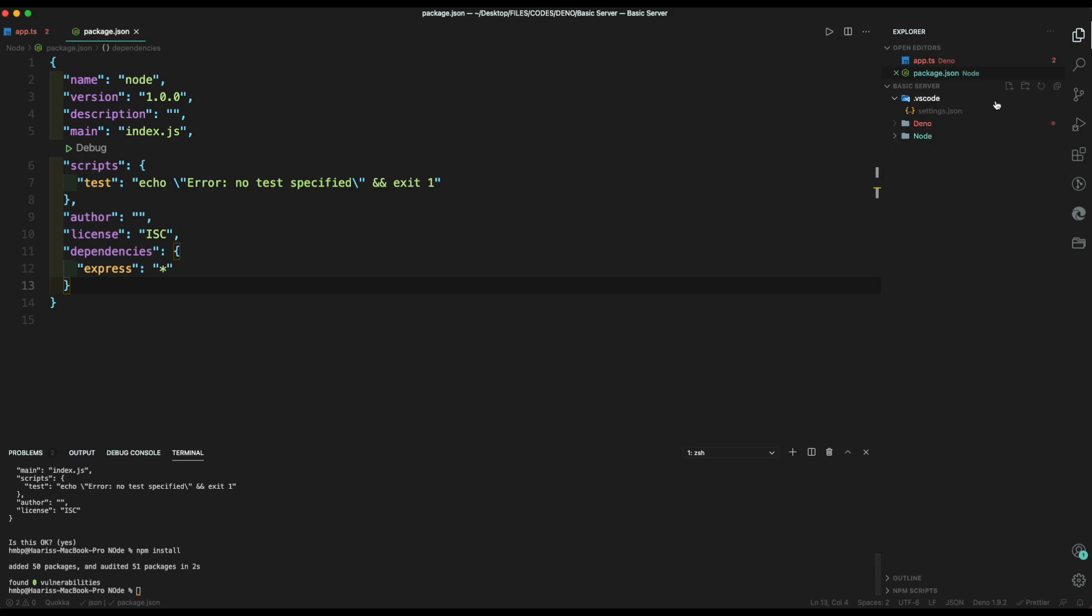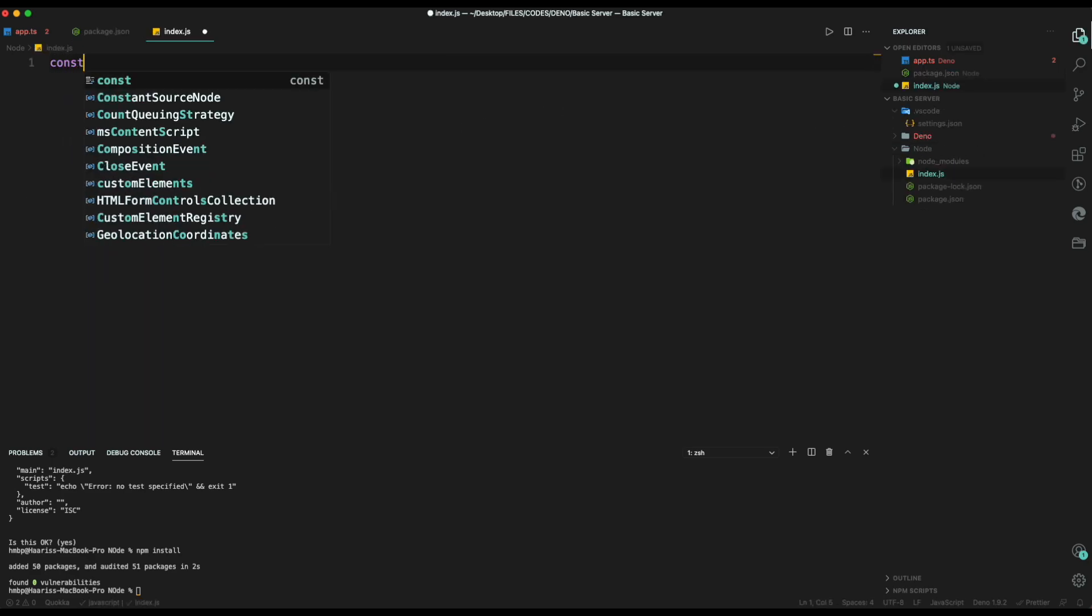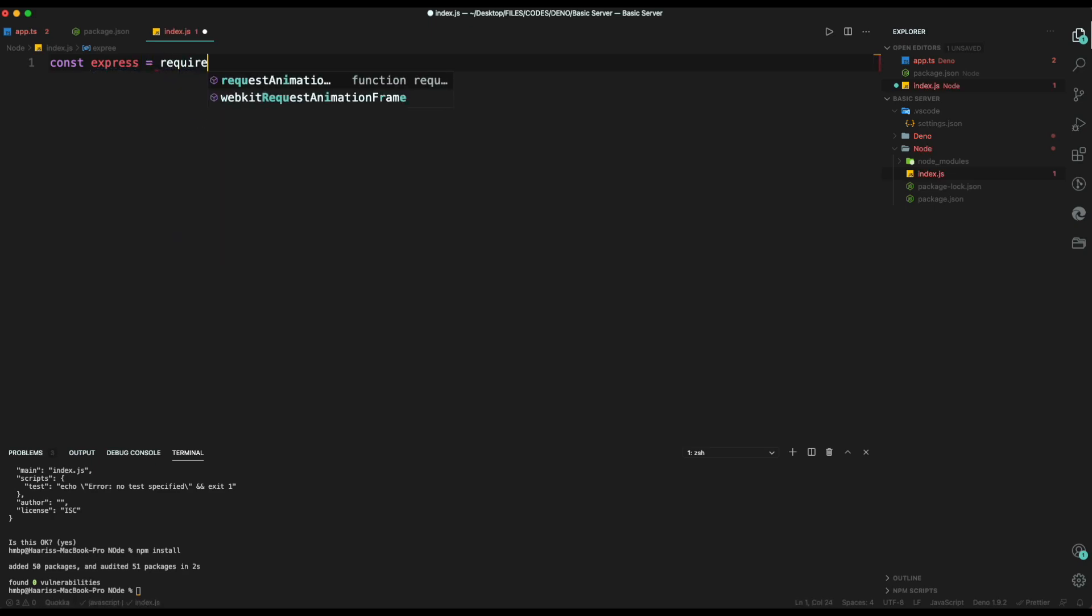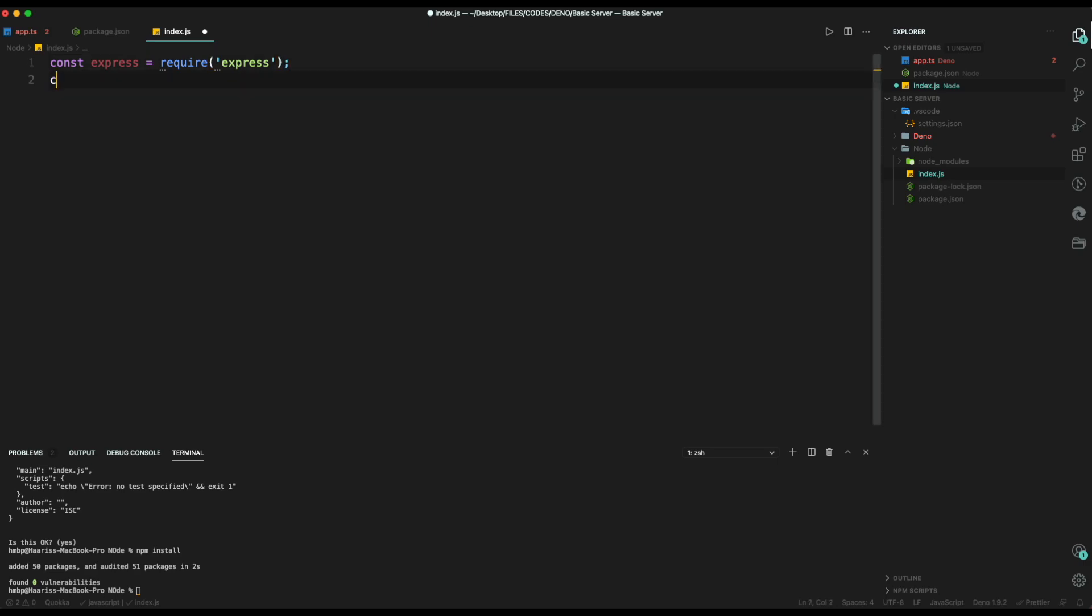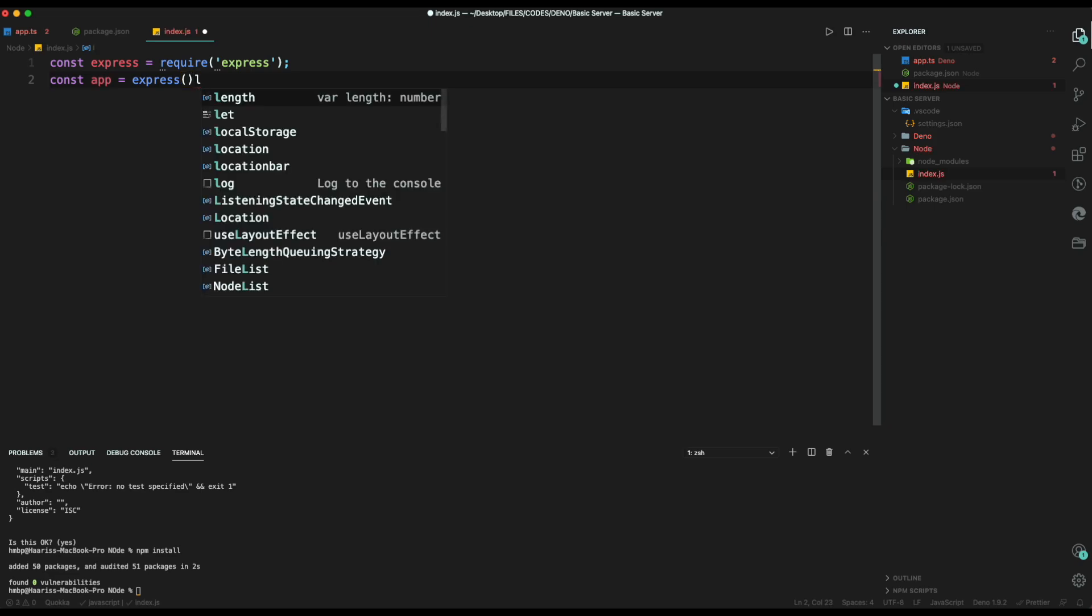Then, we create index.js file. Then, we require our module express using const express equals require express. Then, we set our constant app equals to initialize express class.